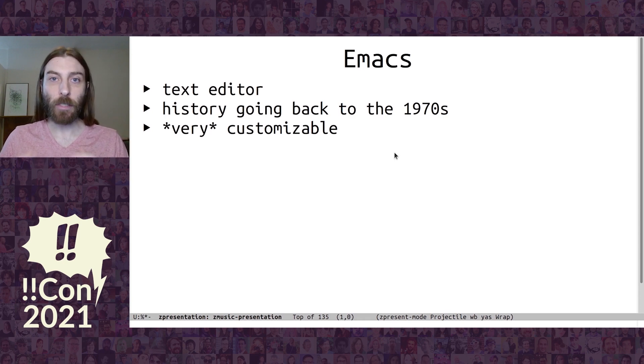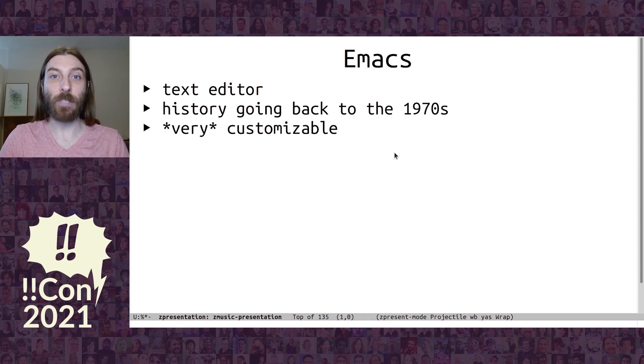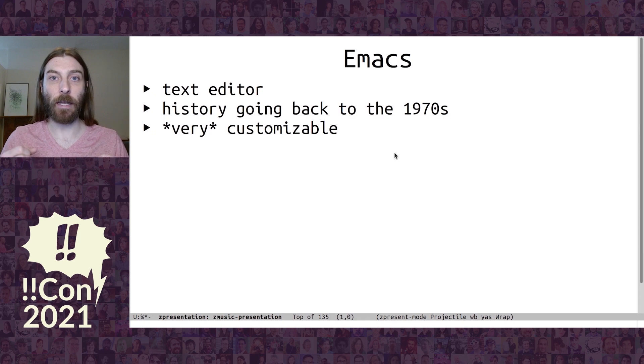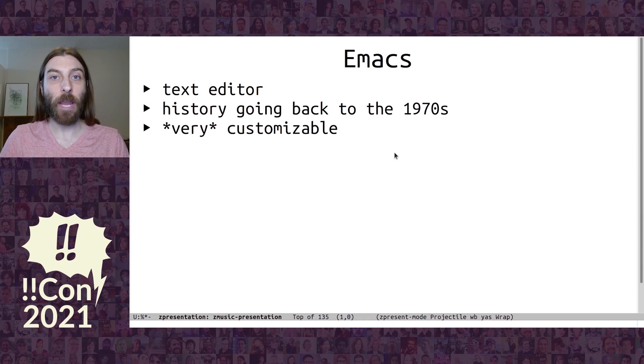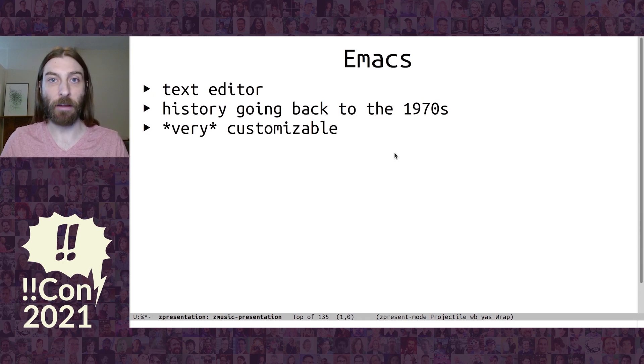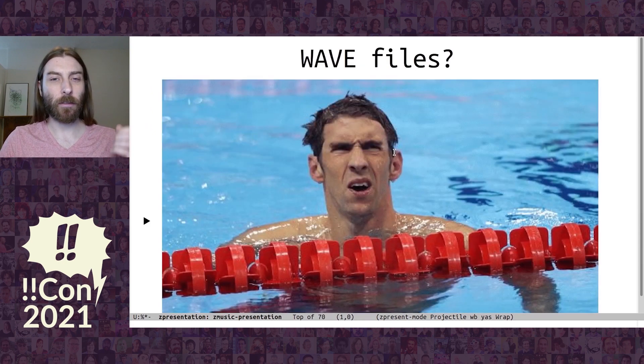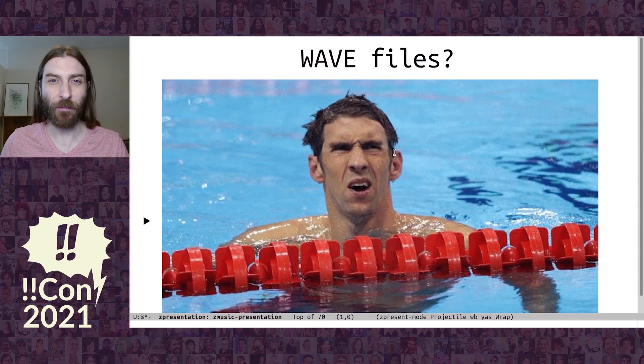So I looked into the features that Emacs has, and it actually turns out that it can play sounds. And at least the way it plays sounds is with something called WAV files. But what are WAV files?